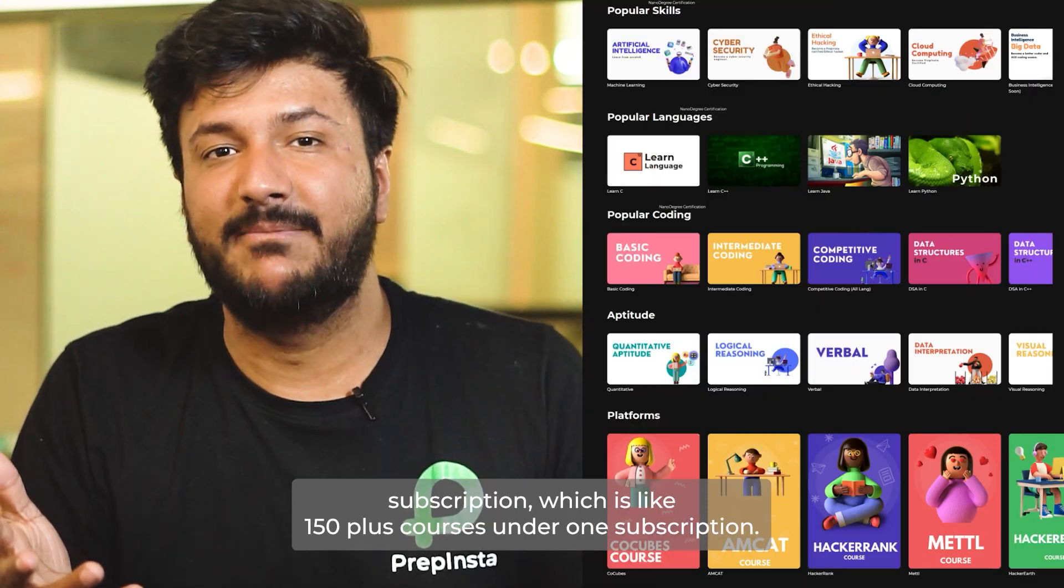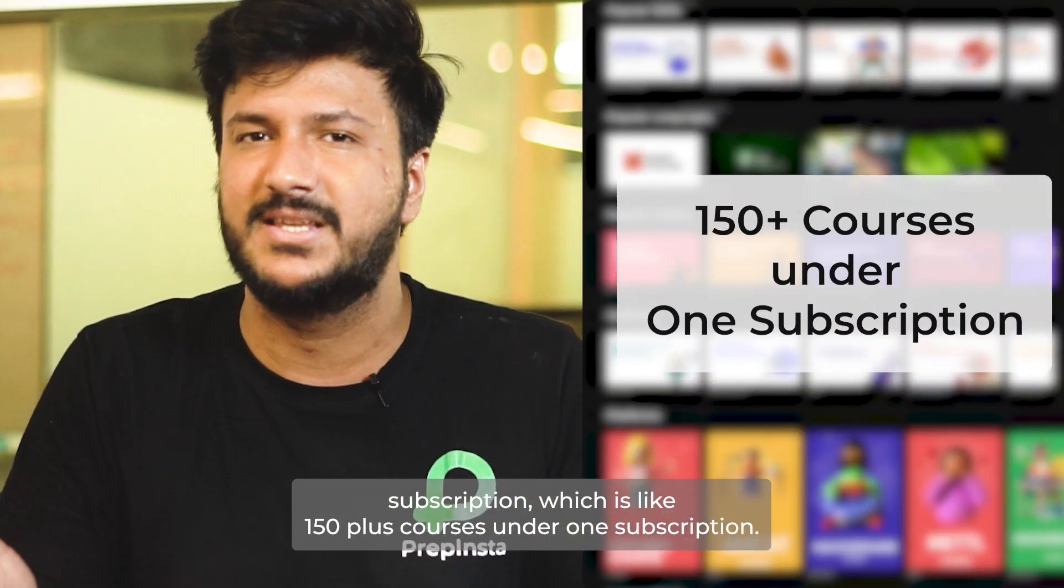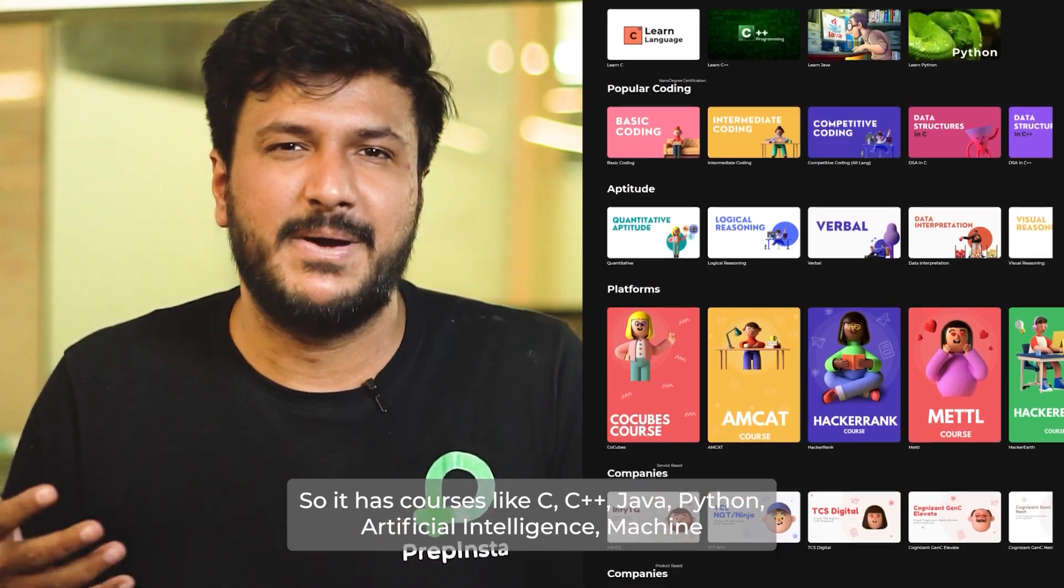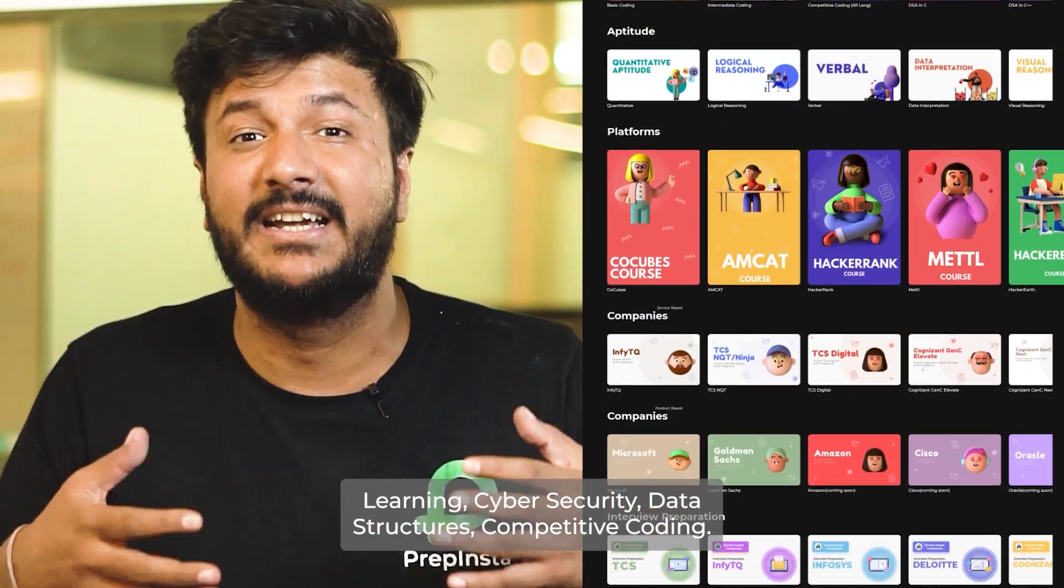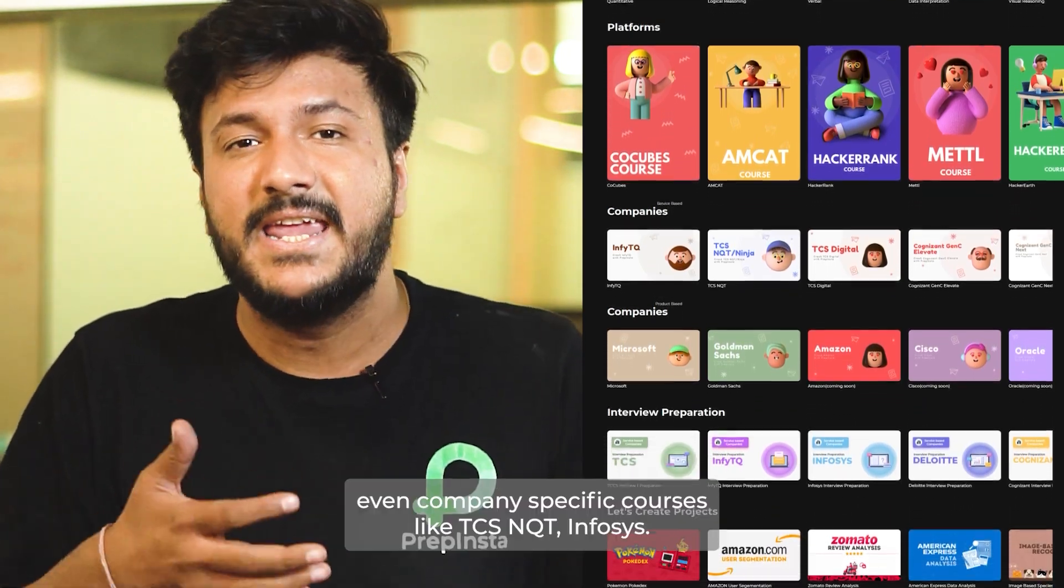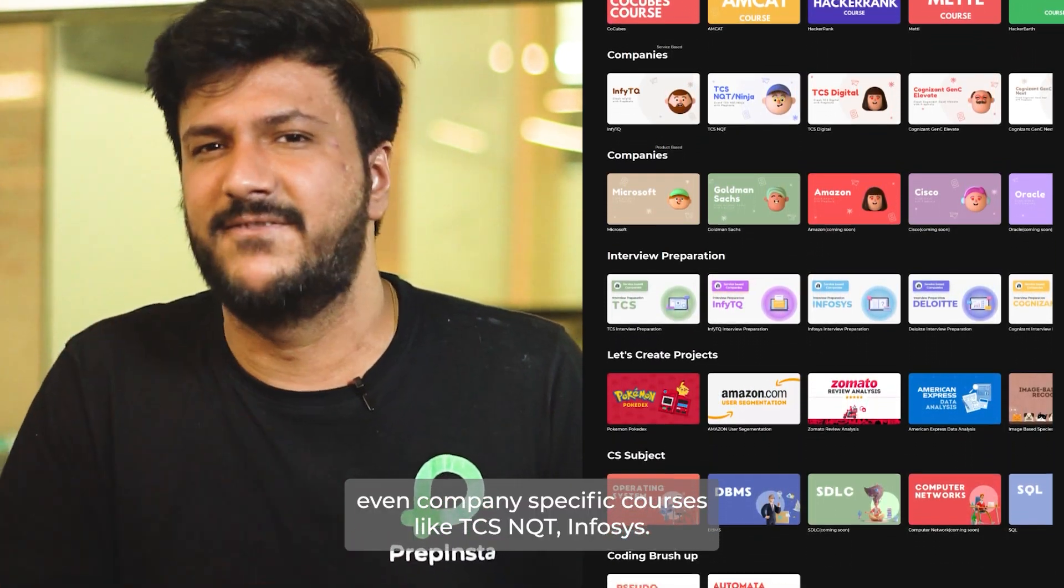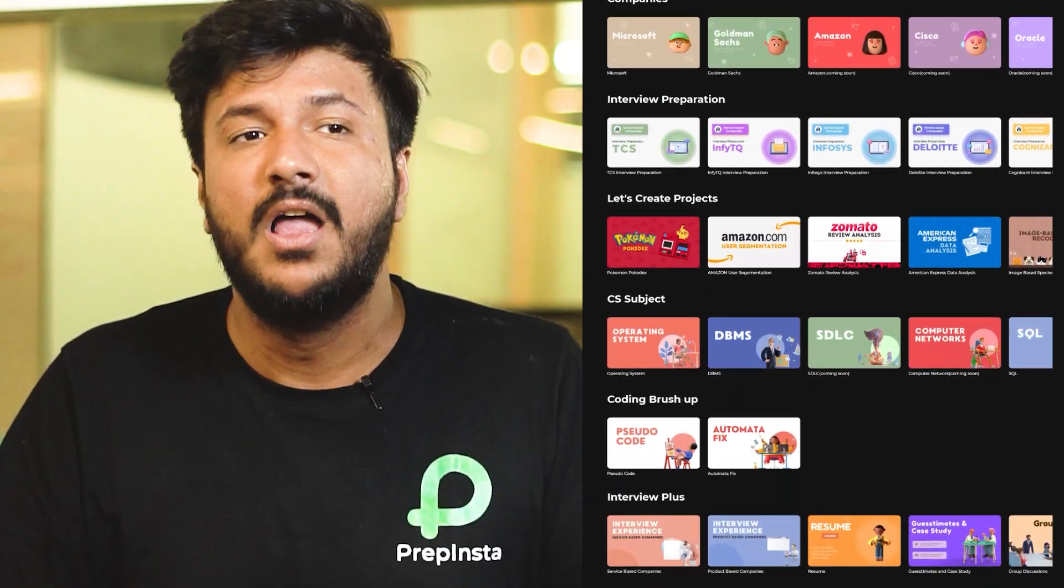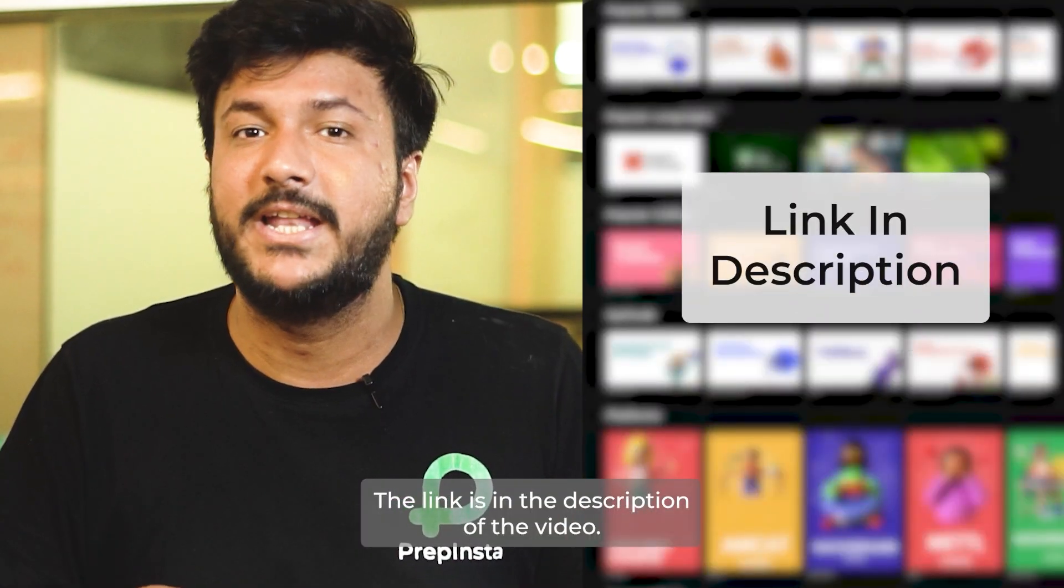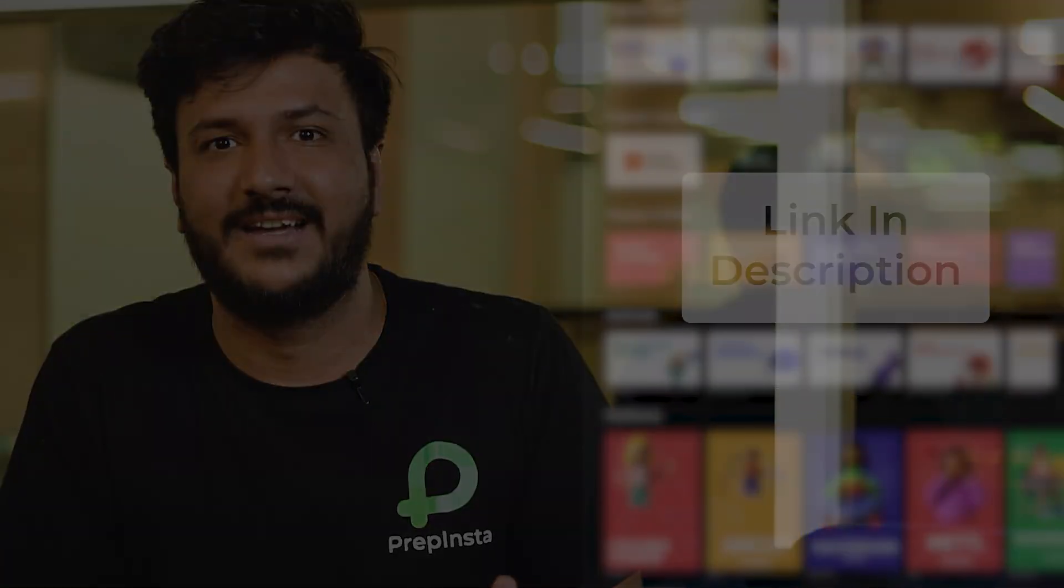Thank you, I'll see you in the next video. We just launched PrepInsta Prime subscription, which is like 150 plus courses under one subscription. It has courses like C, C++, Java, Python, artificial intelligence, machine learning, cyber security, data structures, competitive coding, even company-specific courses like TCS NQT, Infosys, TCS Digital, Amazon, etc. The link is in the description.